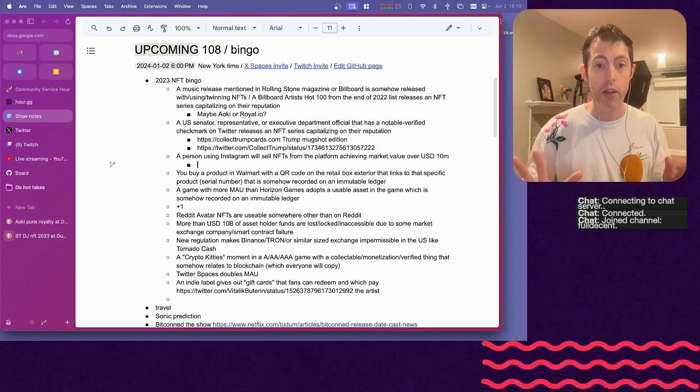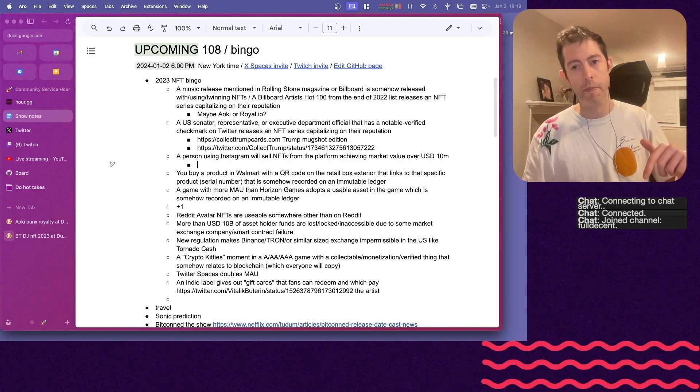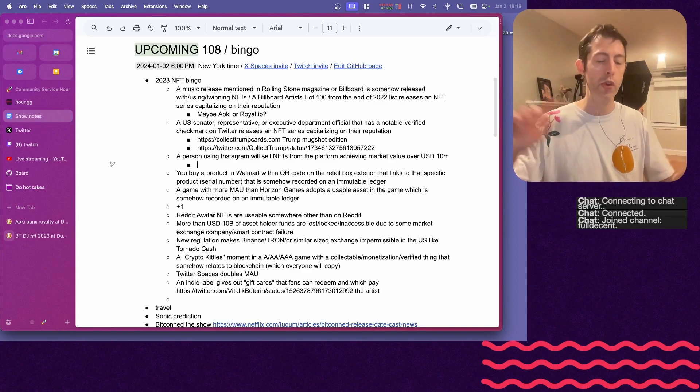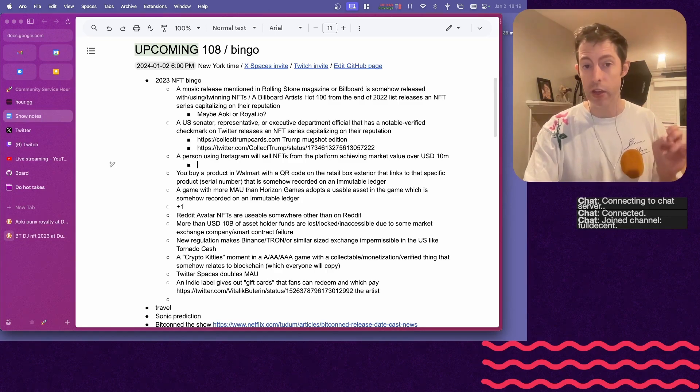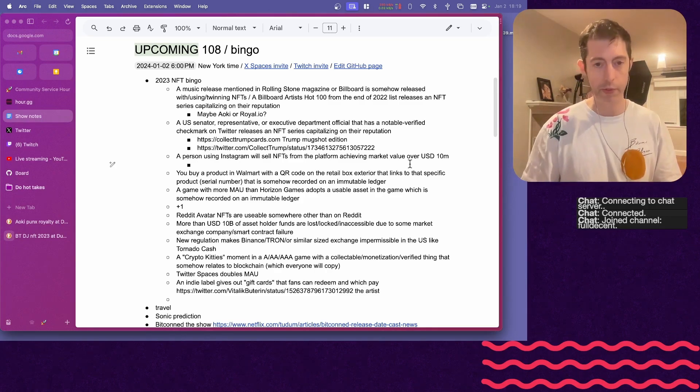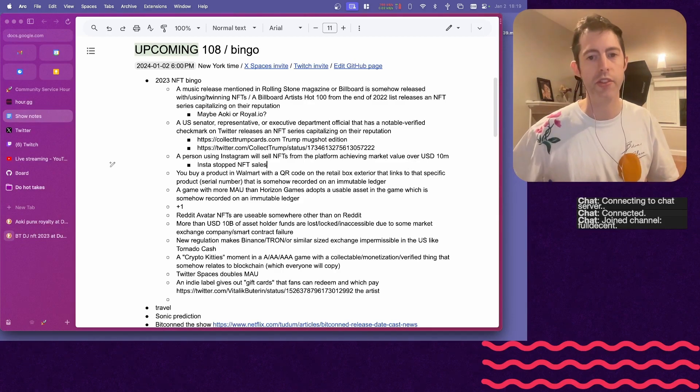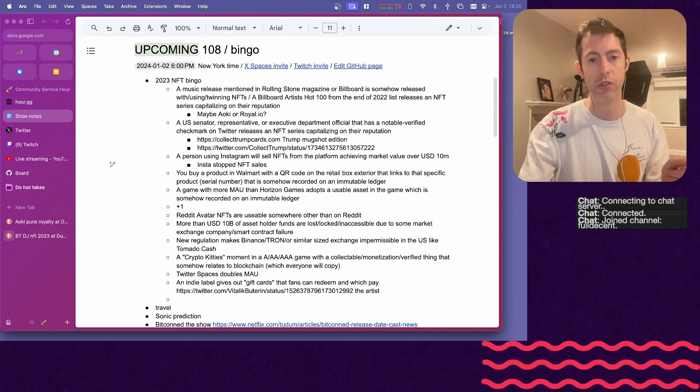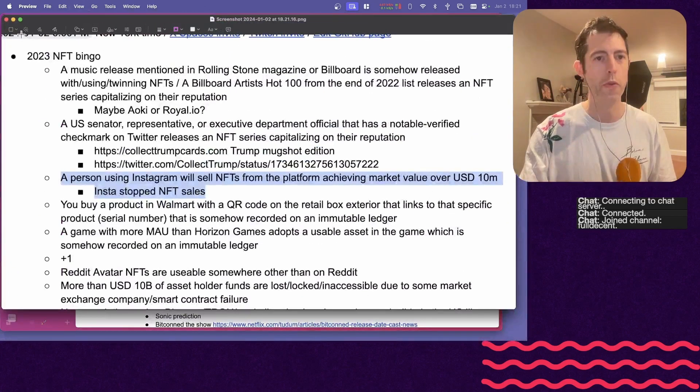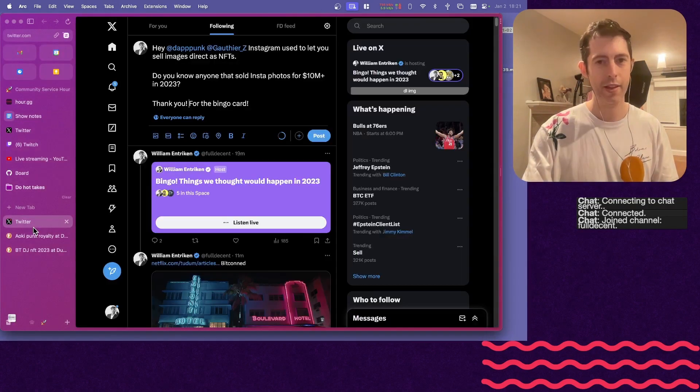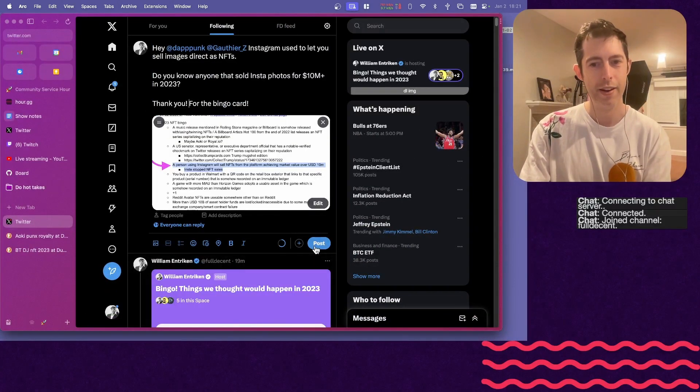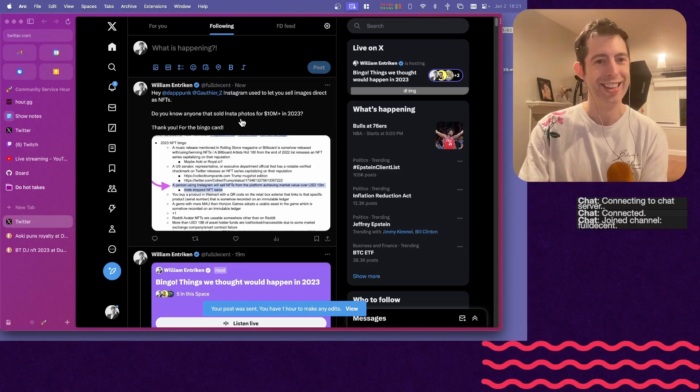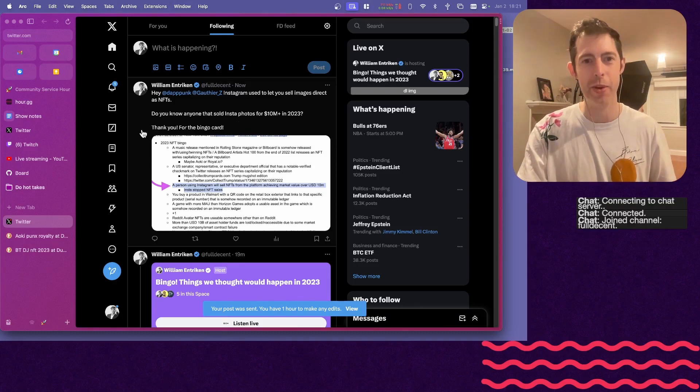Number three, somebody using Instagram selling NFTs from Instagram, achieving a market value of over $10 million. Now, NFTs used to sell directly on Instagram. That has ended. So let's first make a note of that. Is there any other way to count this as a win, selling those posts as NFTs for a lot of money? We're going to phone a friend on this one. It would be awesome for me if I can sell some. $10 million. I mean, would be better if 15, but $10 million also. Well, sometimes you got to discount it to win it.